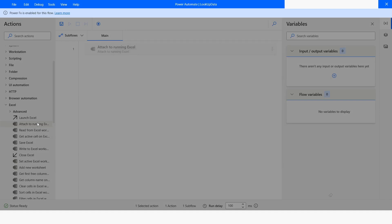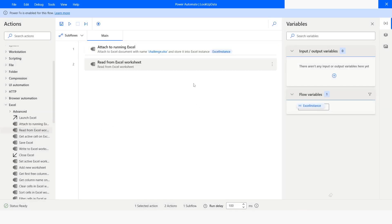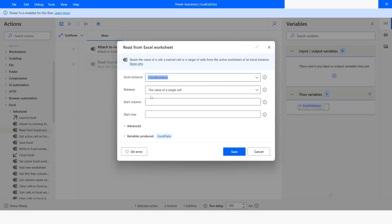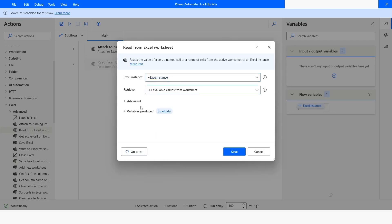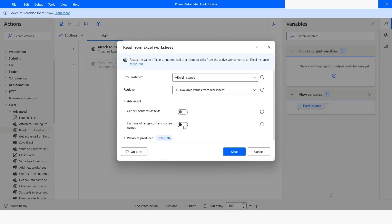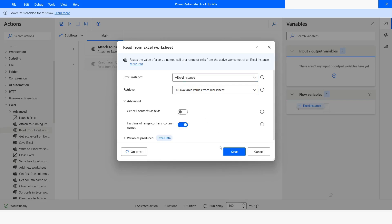I will click on Save. After this I will take the 'Read from Excel Worksheet' action. From here I will choose 'All available values from the worksheet,' and then I will choose 'First line of page contains column names.' The data will be stored in the ExcelData data table variable. I will click on Save.